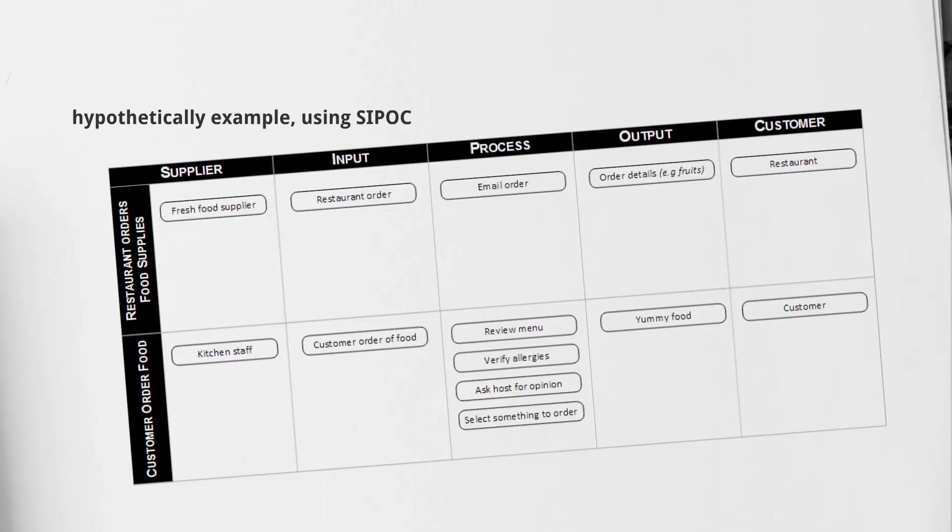We're first going to be taking a look at the restaurant ordering food supplies. Following the Supplier column, we have Fresh Food Supplier. This is referring to the actual company or potentially farmer that is going to be delivering the food supplies to the restaurant. Our input is going to be the restaurant ordering based on either their inventory or perhaps a digital inventory system. Their inputs are going to be the order.